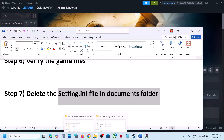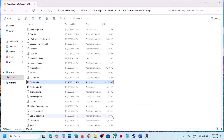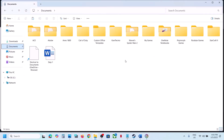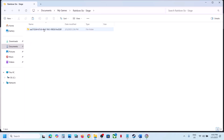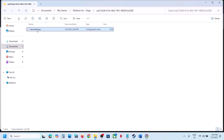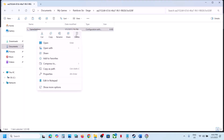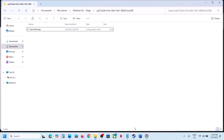The next step is to delete the settings.ini file in the Documents folder. Go to File Explorer, go to Documents, open My Games, open the Rainbow Six Siege folder, find 'GameSettings', right-click and delete it. Note that all saved settings will be lost. After deleting, launch the game and check.